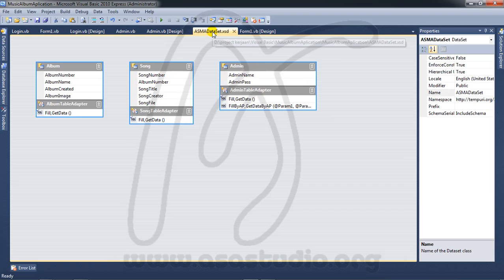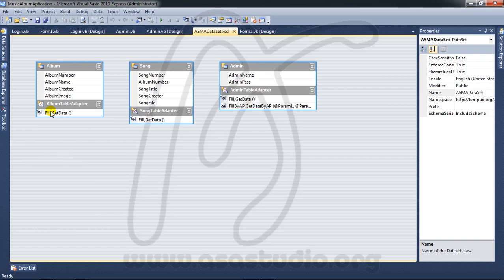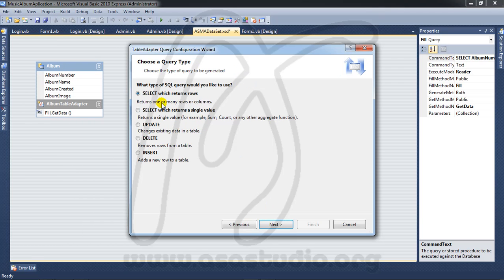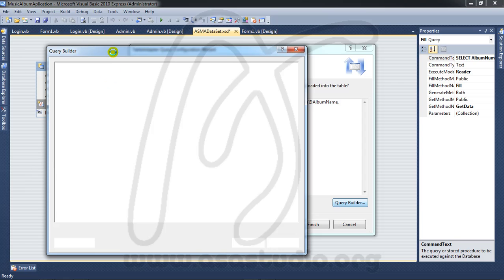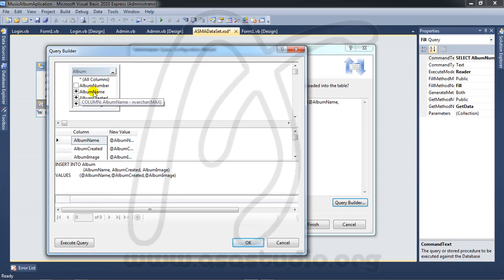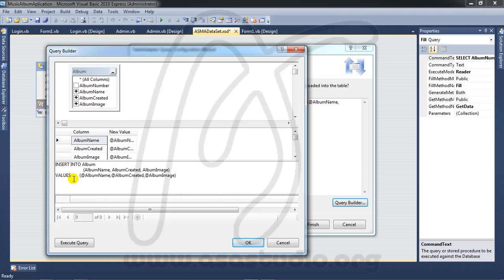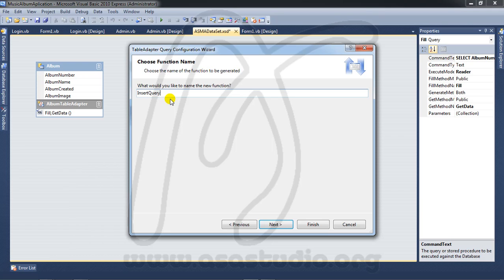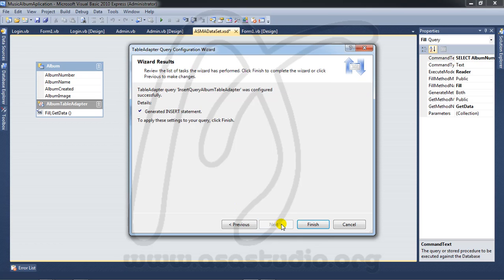Now I need a function query to album. I right-click and add query, use SQL statement, and next. Here I need insert, and next again in the query builder. I need to add 'create' and 'image'. Insert into — okay, and I press OK. Next, maybe insert query album — maybe like this. Press make, finish.